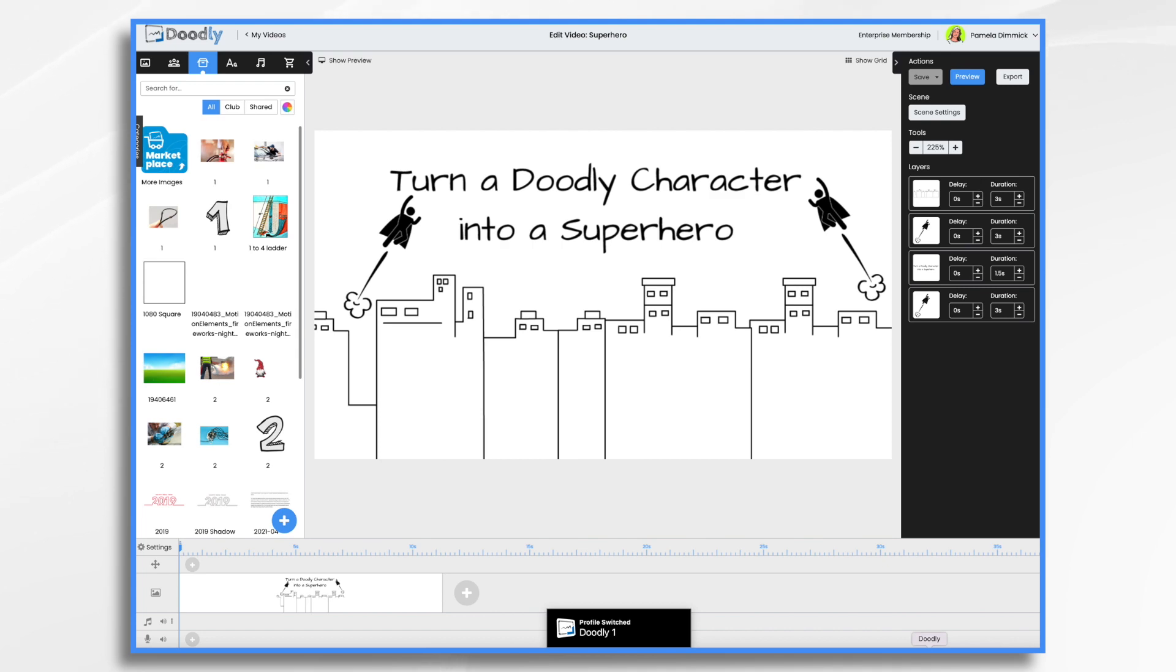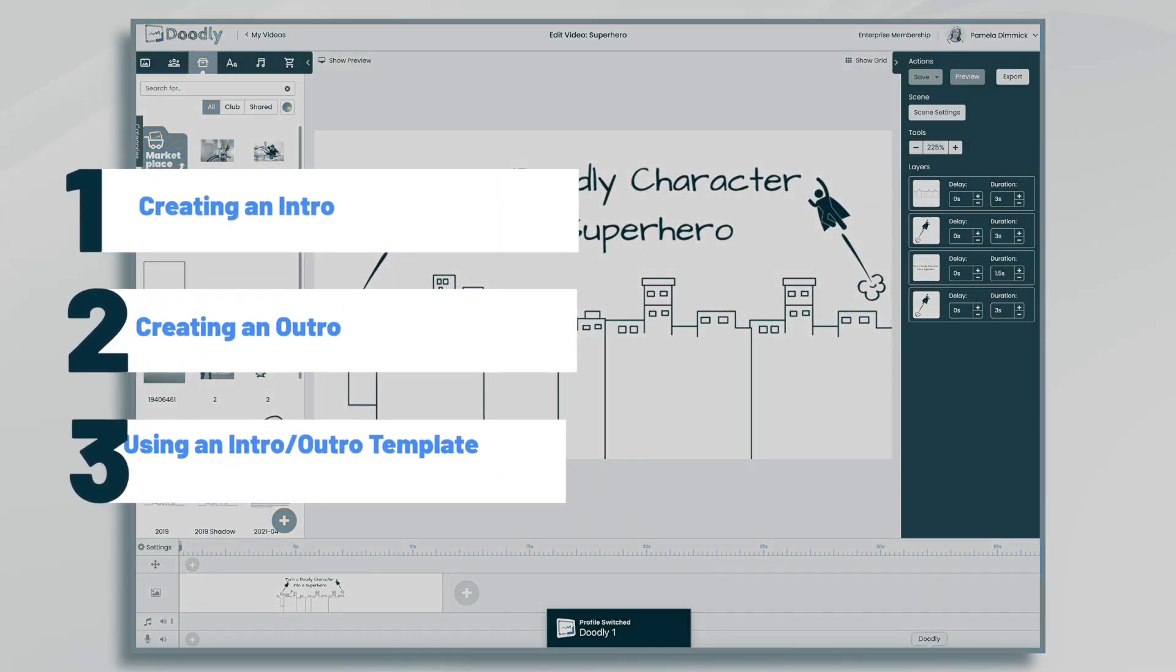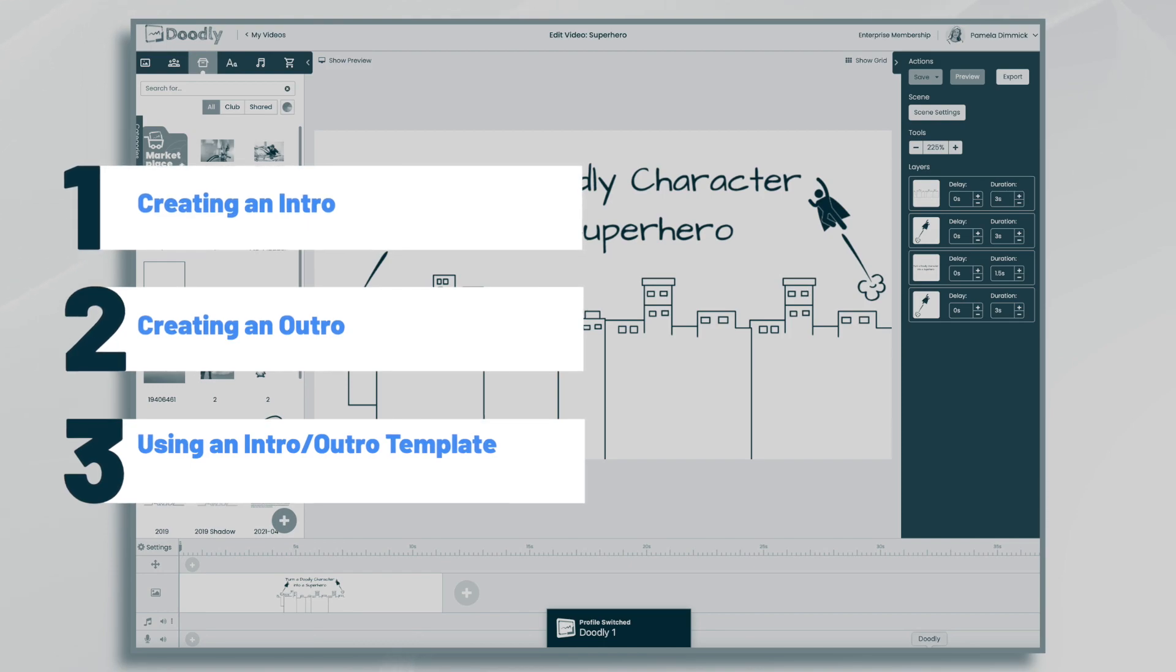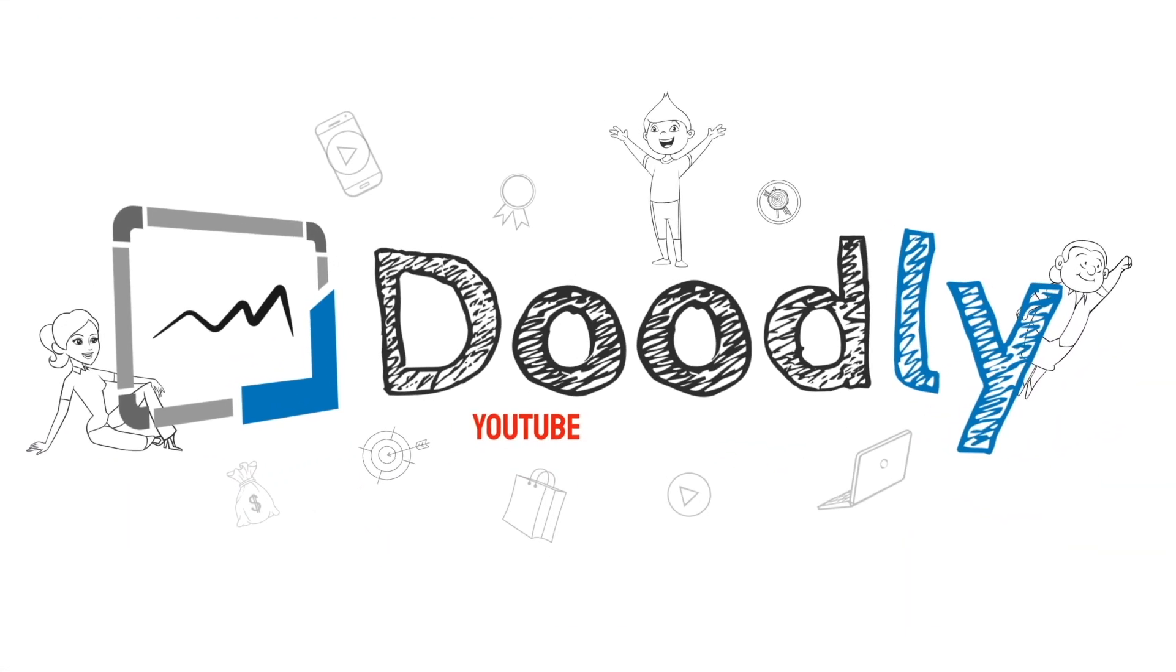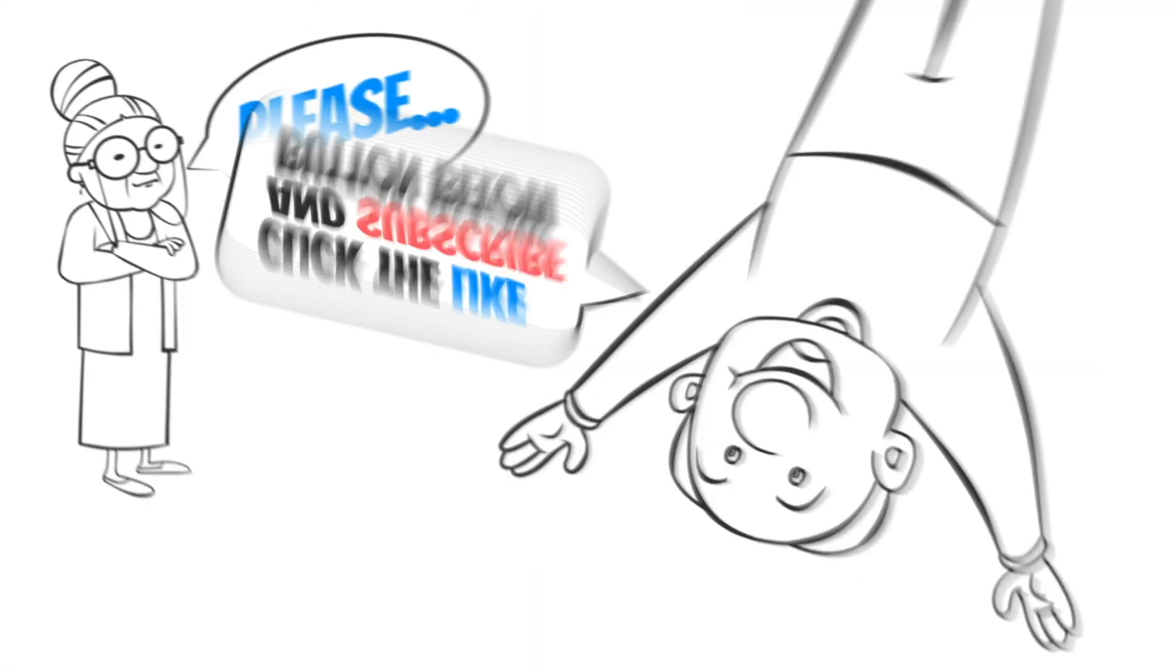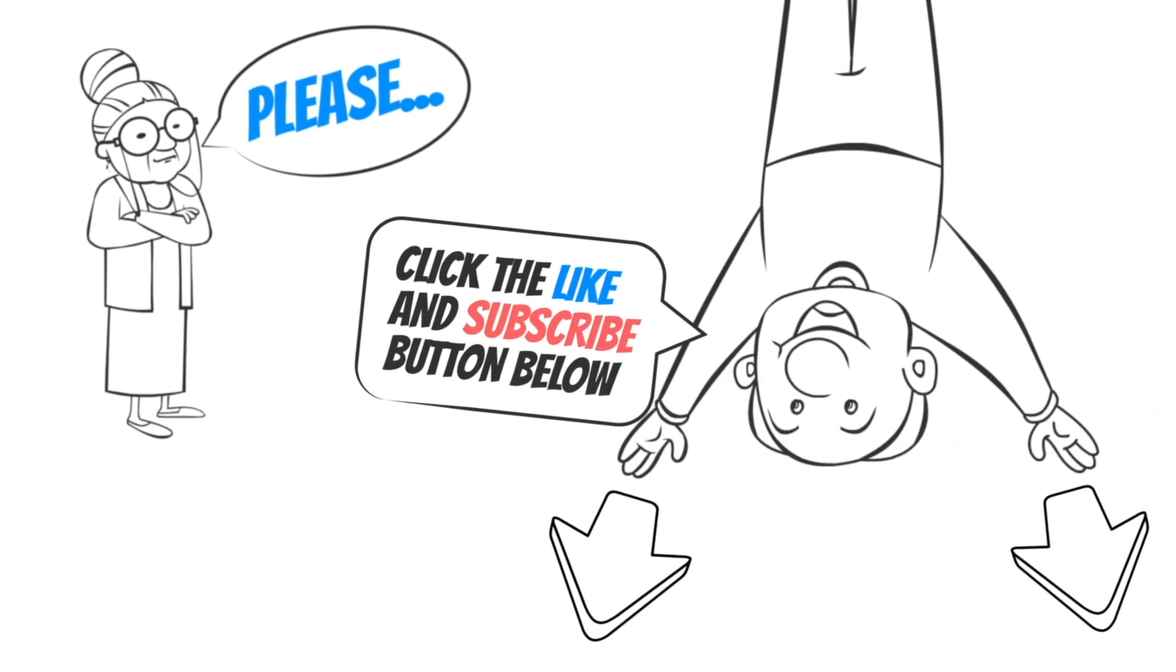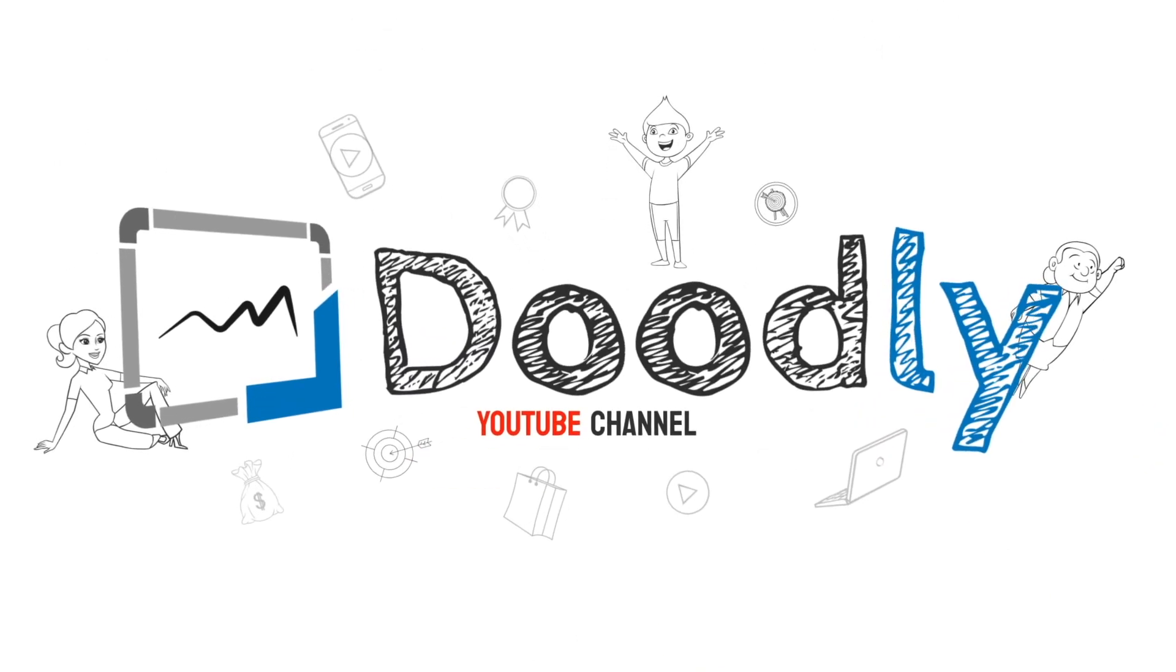Hi, it's Pamela. In this tutorial, we're going to create superheroes using existing Doodly characters. Hey, and welcome to the official Doodly YouTube channel. If you enjoy our content, please click the like and subscribe button below. Now let's get straight to the video.